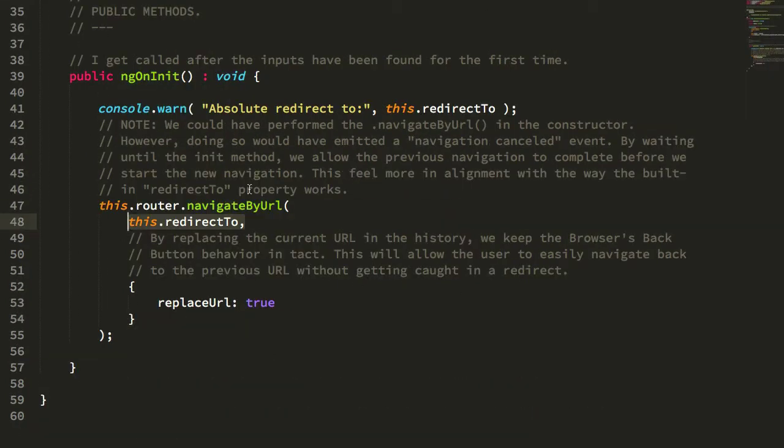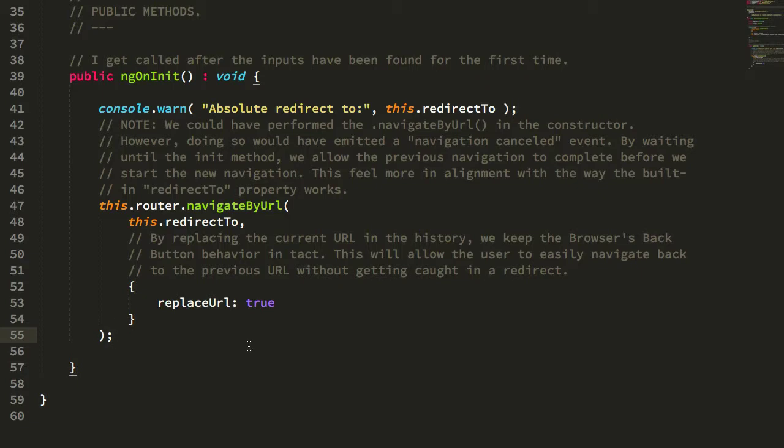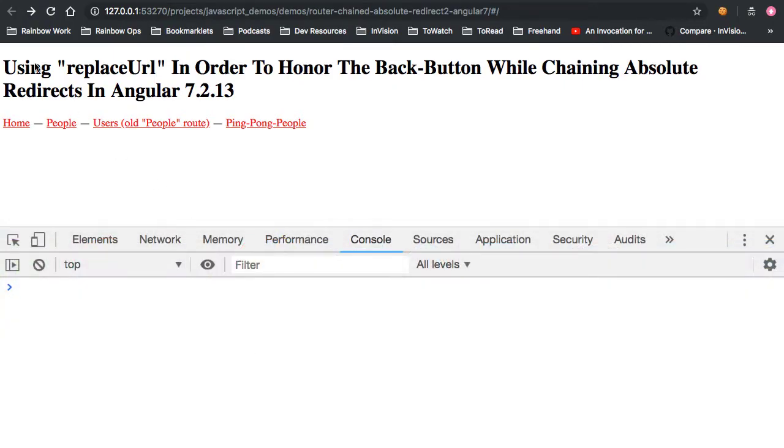Then we execute navigateByURL and pass in the replaceURL as true. And what we can see now is that if we jump into the browser, notice that we're at the beginning of our history here. There is no back button.